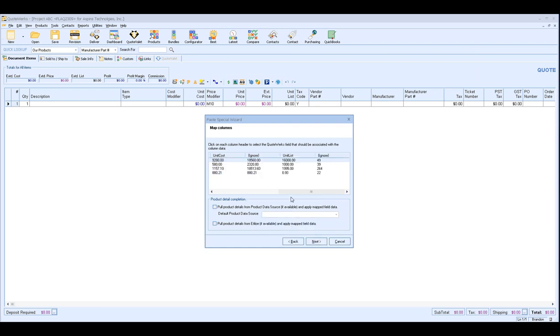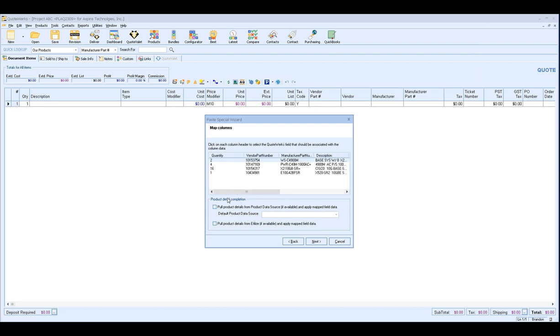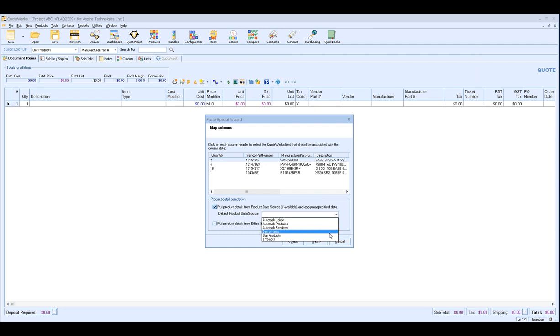And then now that my mapping is completed, I have a couple other options that are going to be available to me. The first option that's going to be available is the pull product details from the product data source if available and apply the map field data. So what that basically means in English is that if any of these items have the same manufacturer part number as whichever product data source I select here, it will apply the updated items description, possibly a picture if one's associated with it, basically anything that's in the product database already.